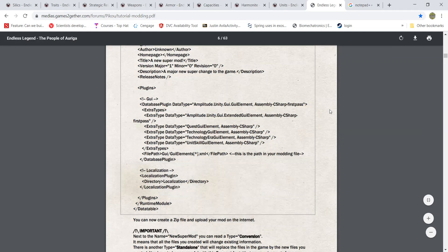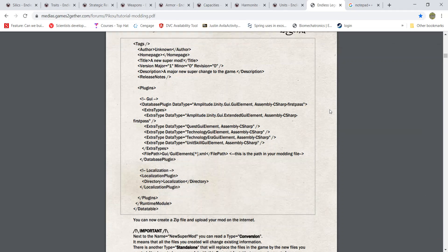Hello everyone, I'm Justin, also known as EpicGamer on Steam, and today I'm going to be showing you how to set up modding for Endless Legend. This is going to be one video of a series of videos that I'm going to do to show you how to make your own major faction in Endless Legend.